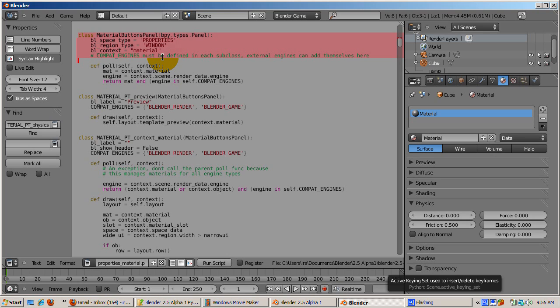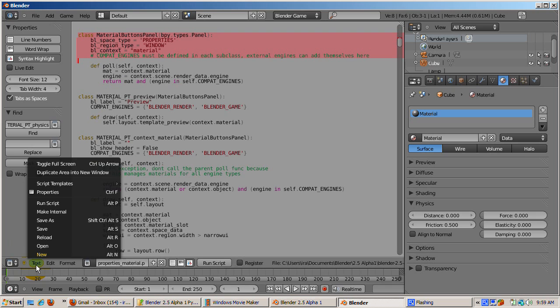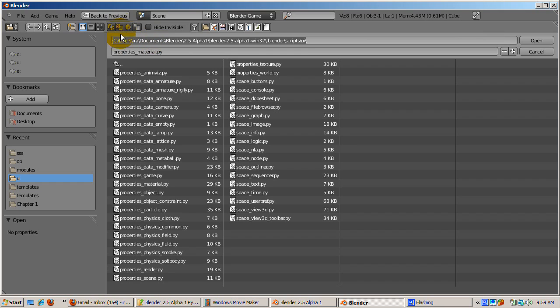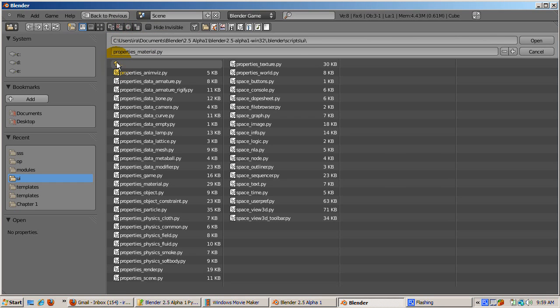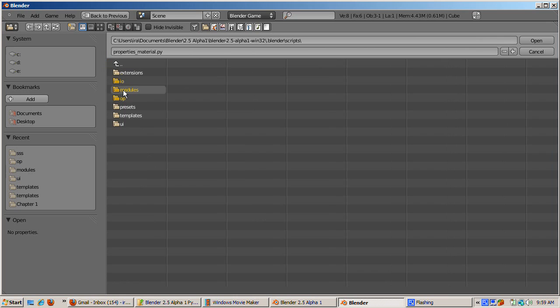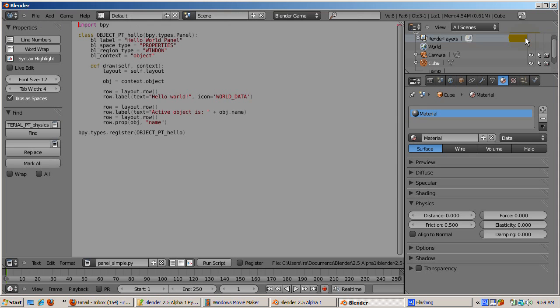To build a panel, Blender has a template script called panel_simple.py in the Templates folder. This script, by default, adds a Hello World panel, which displays the active object name, to the Object panel. Since we want to add this panel to the Material window, we'll change bl_context to Material.